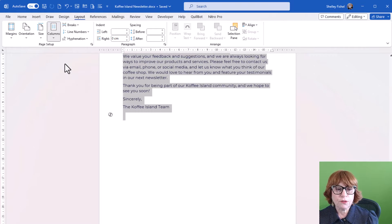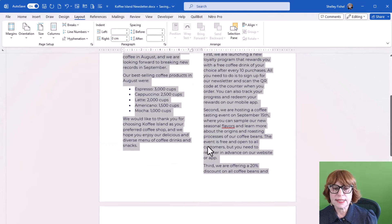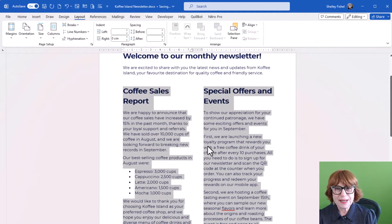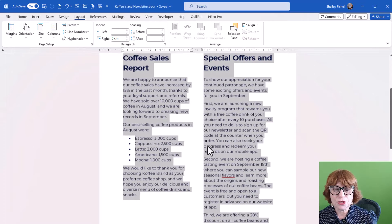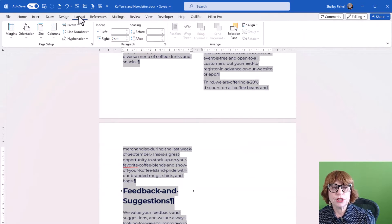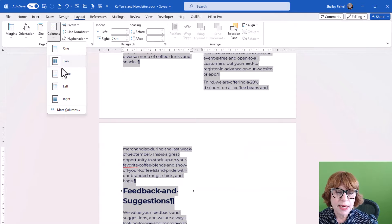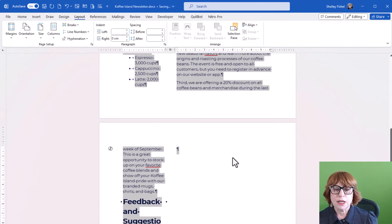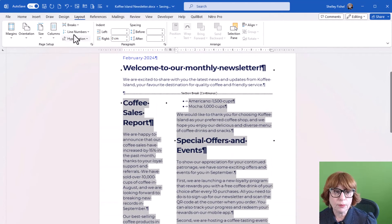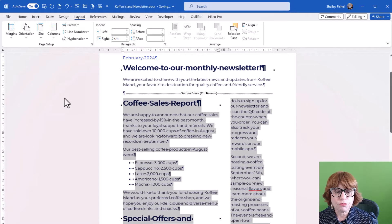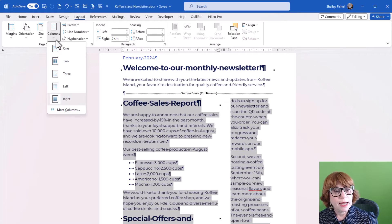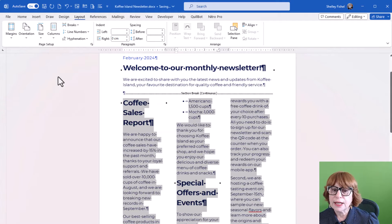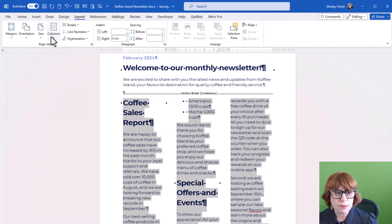So if I go for two columns, you'll see that Word has automatically turned my text into two columns. Now if I want to change that, I can go to columns and let's say left, and you'll see I get a smaller column on the left. If I choose right, I get a smaller column on the right. If I go back to let's say three, now I've got three columns.